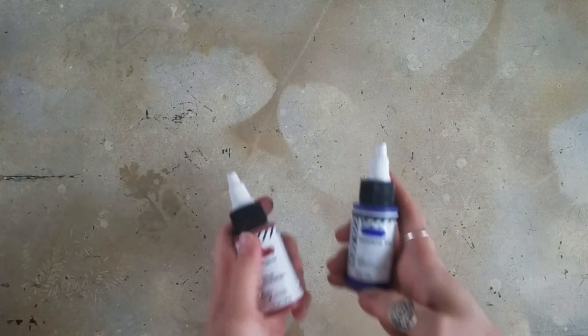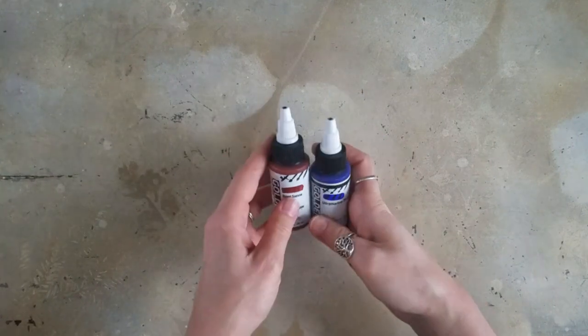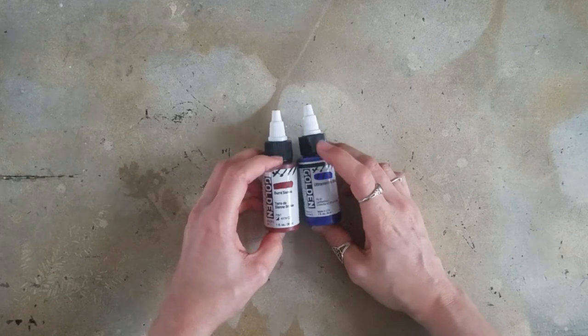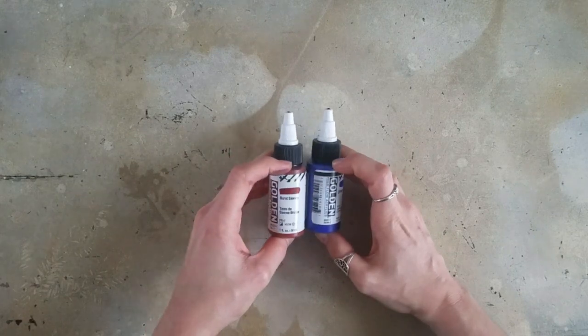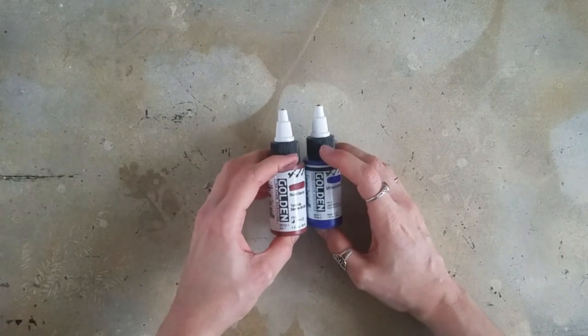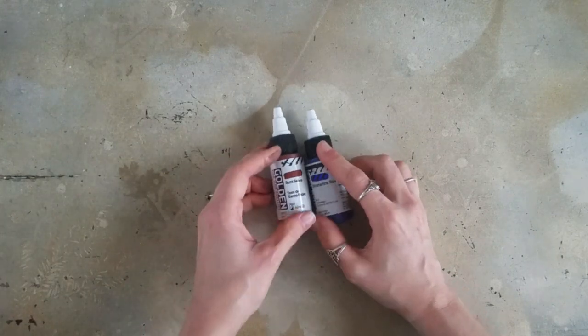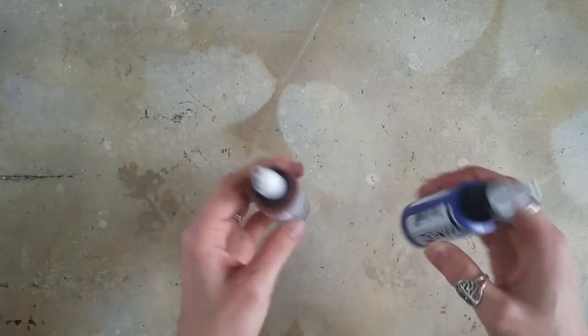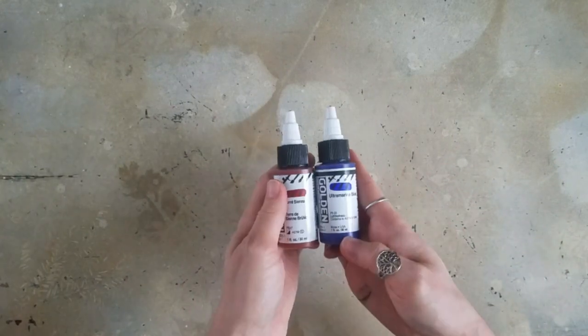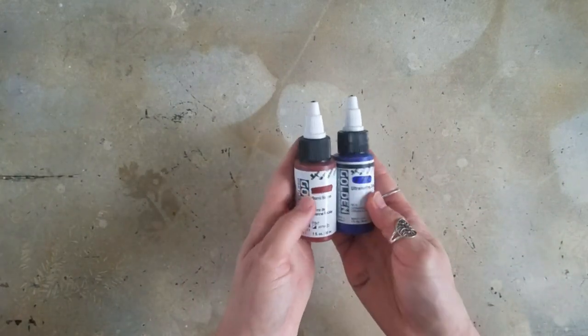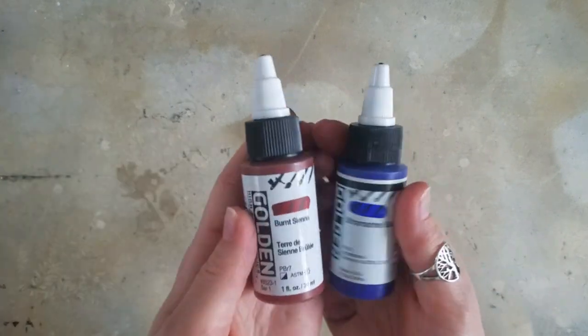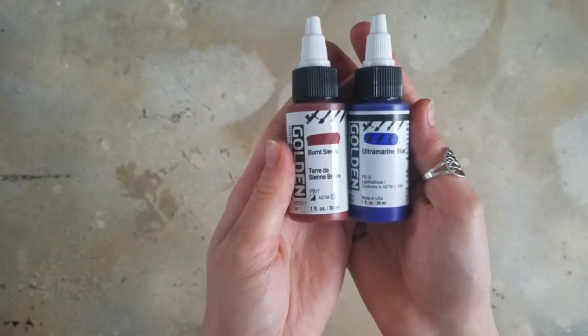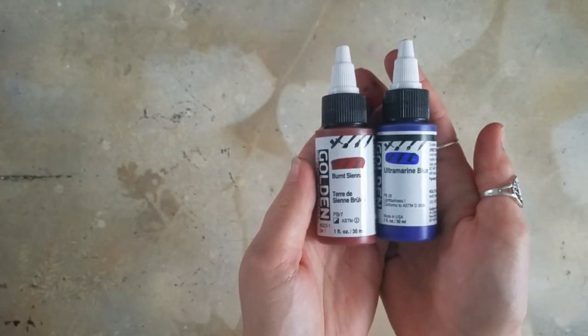The next couple things you saw some of this in my last video too. It is some of the Golden High Flow acrylics. And these were just a couple other colors that I needed to replace. So I have the burnt sienna and the ultramarine blue.